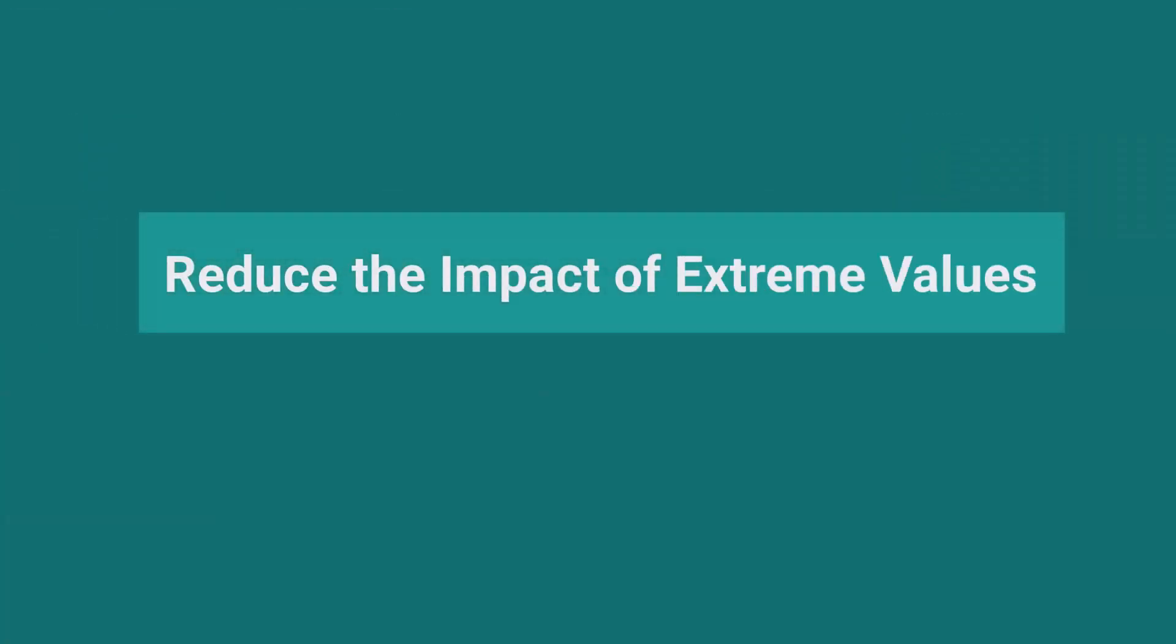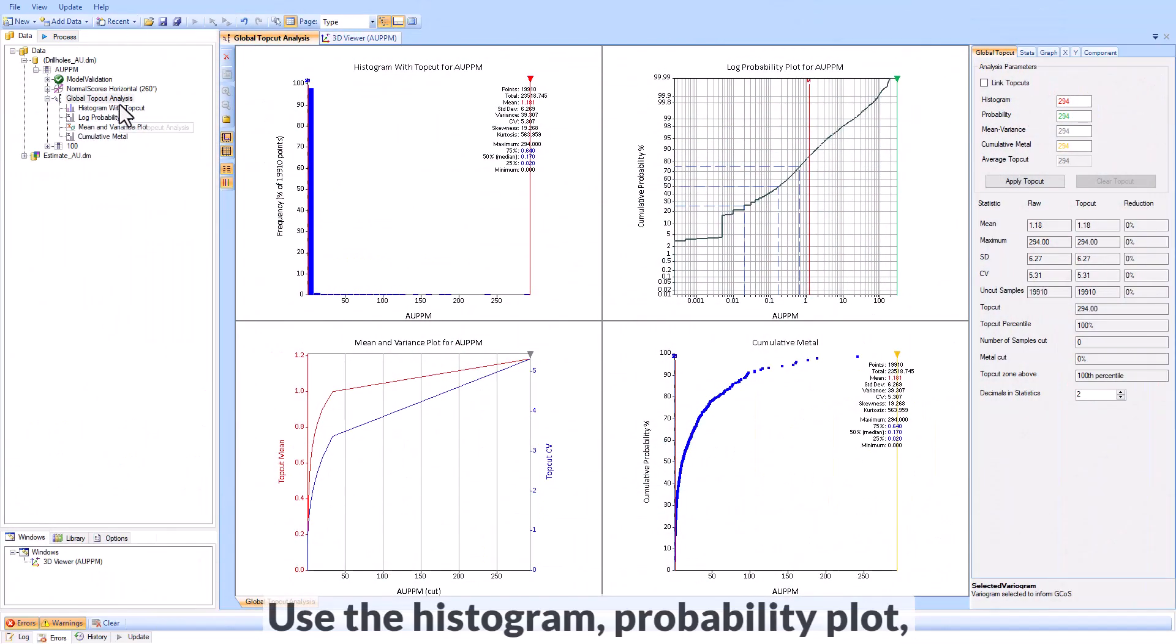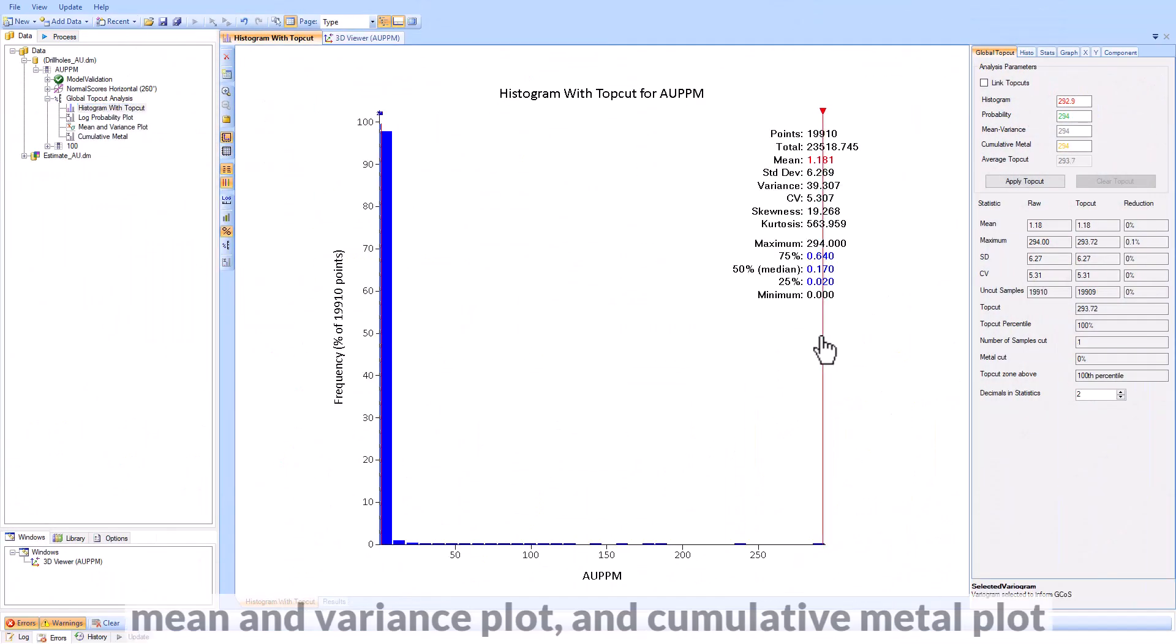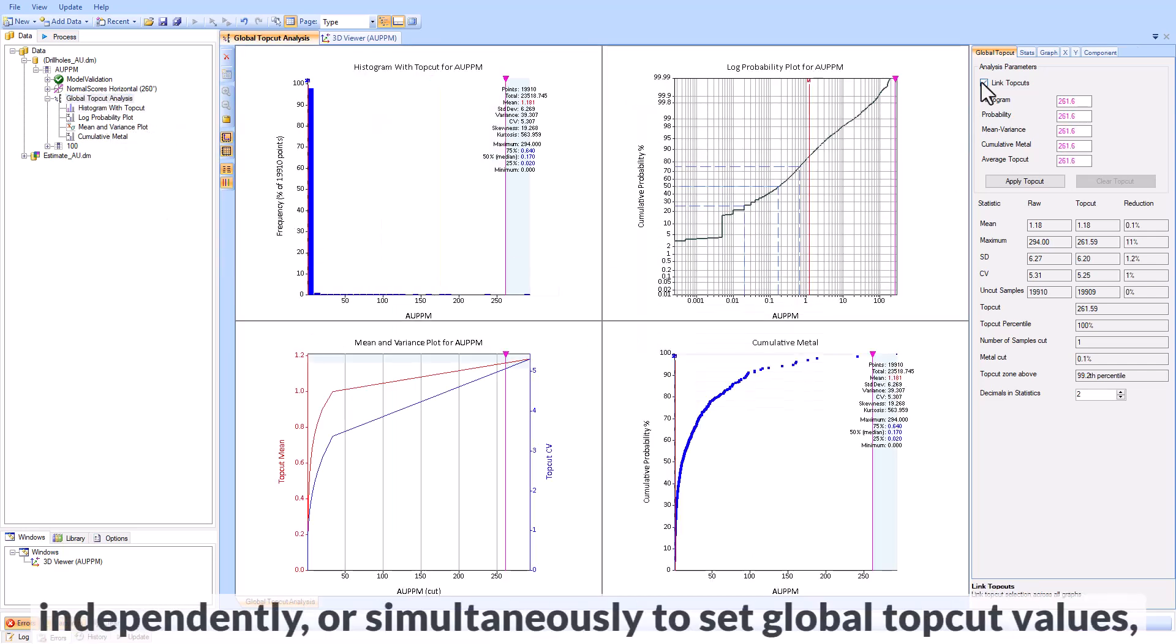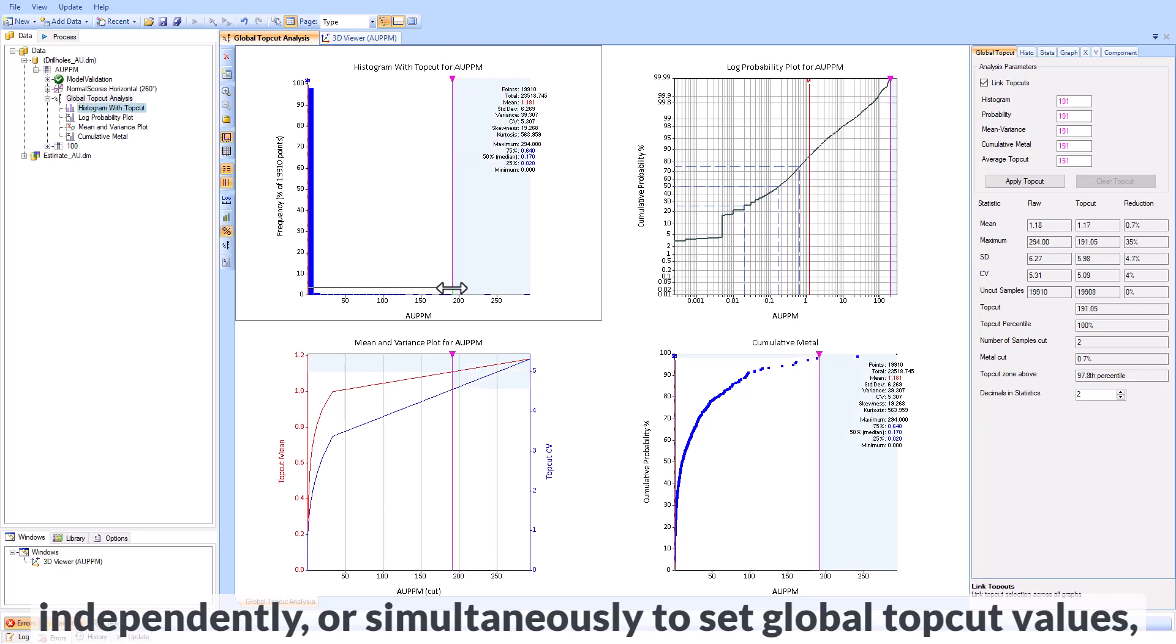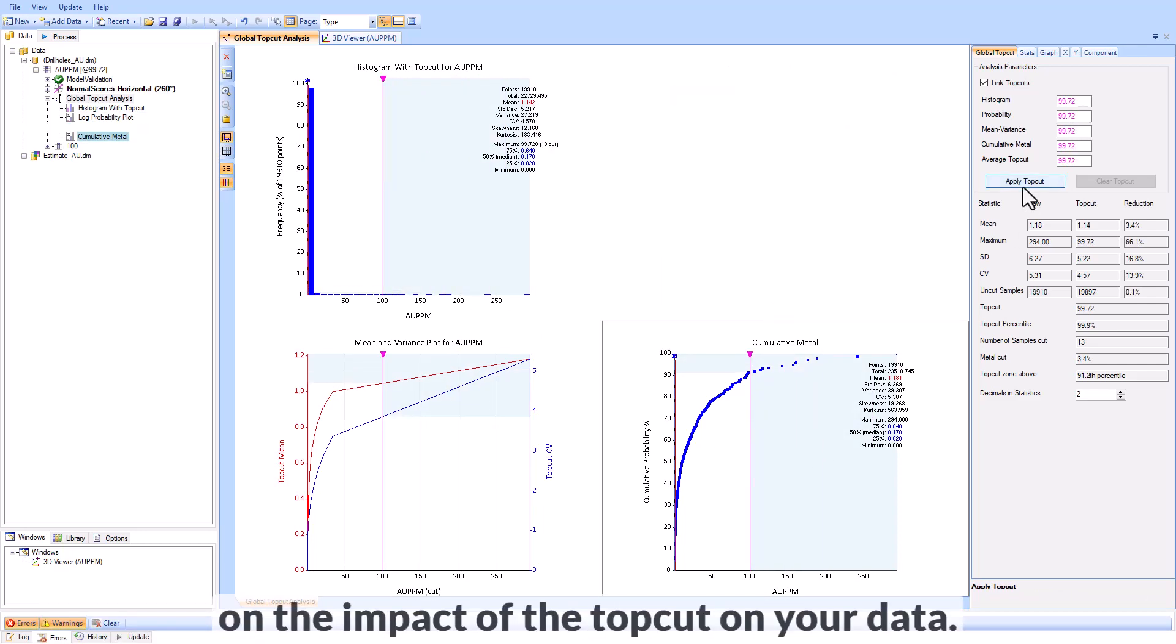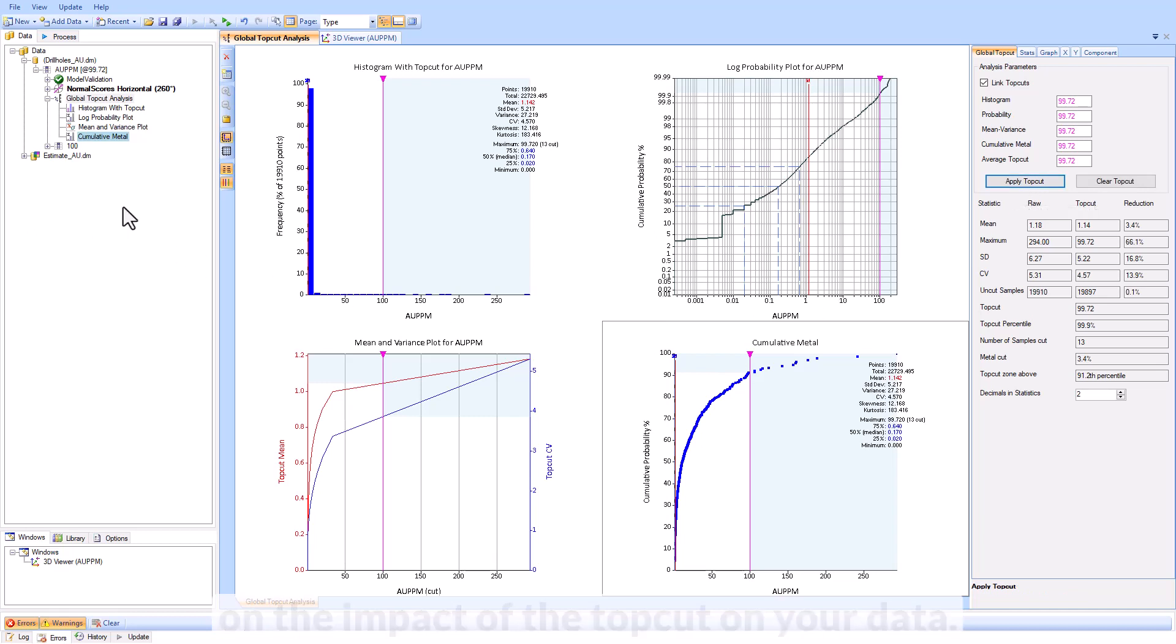Reduce the impact of extreme values on skewed datasets with Supervisor's multi-plot top-cut analysis. Use the histogram, probability plot, mean and variance plot, and cumulative metal plot independently or simultaneously to set global top-cut values, all while seeing live feedback on the impact of the top-cut on your data.